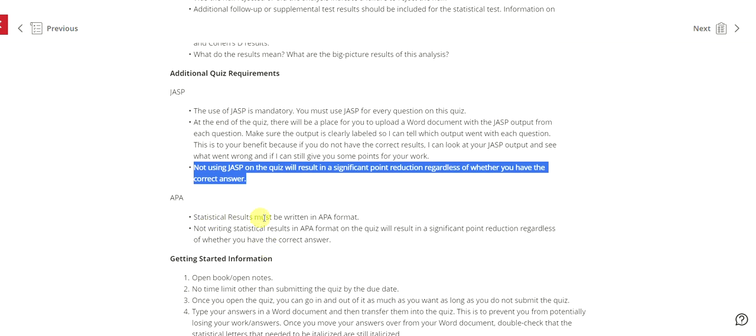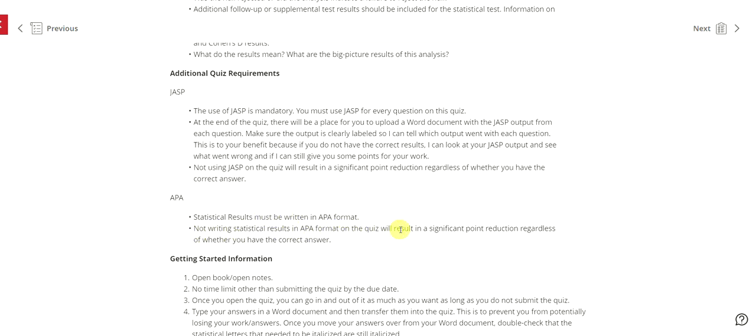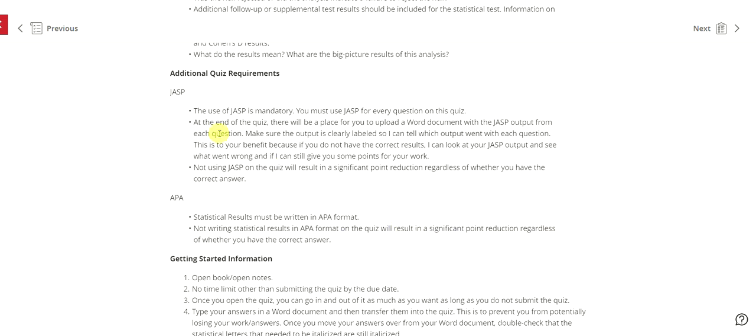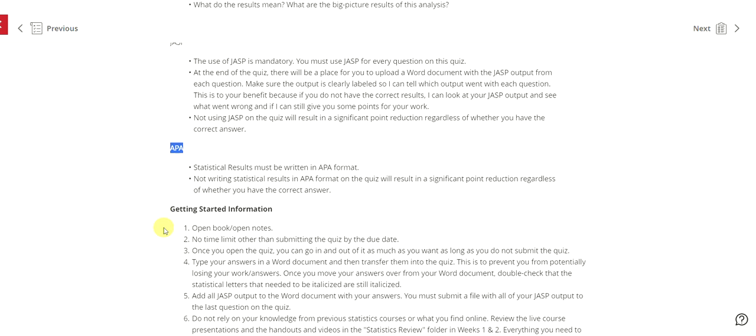Statistical results must be written in APA format. Not writing statistical results in APA format on the quiz will result in a significant point reduction regardless of whether you have the correct answer. So big thing here, using JASP and writing things up in APA format are mission critical. This course goes beyond just getting the right answer because I really want to make sure I know can you correctly explain the results and provide the information needed for it to be an APA format.